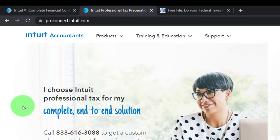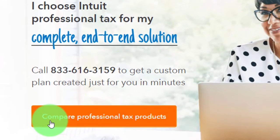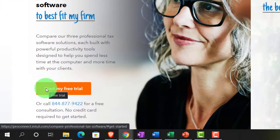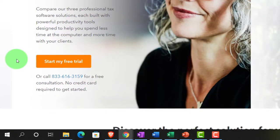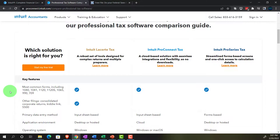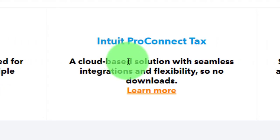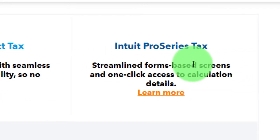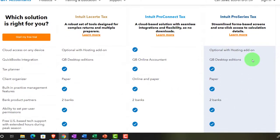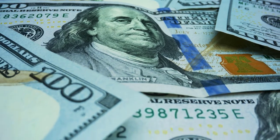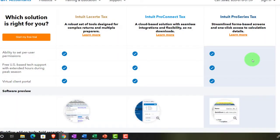It looks like they do have a free trial version available. If you go to their compare professional software section, there's an option to start a free trial. They have a comparison of Intuit LACERT versus Intuit ProConnect Tax and Intuit ProSeries Tax, so you can do some comparing and contrasting. If you are working as a tax professional, you really want to consider your tax software carefully because they can be expensive — likely one of your biggest expenses when preparing taxes.